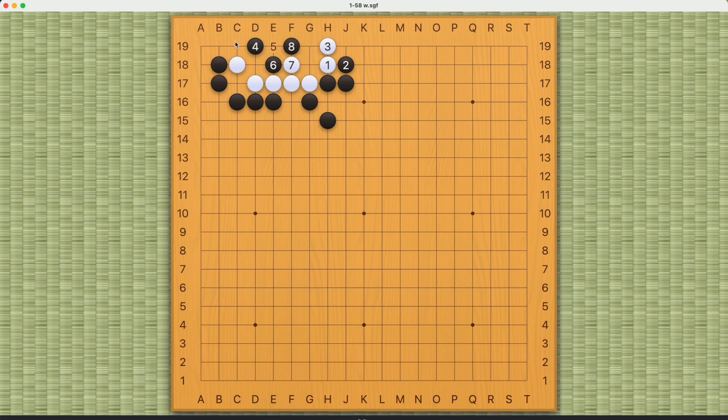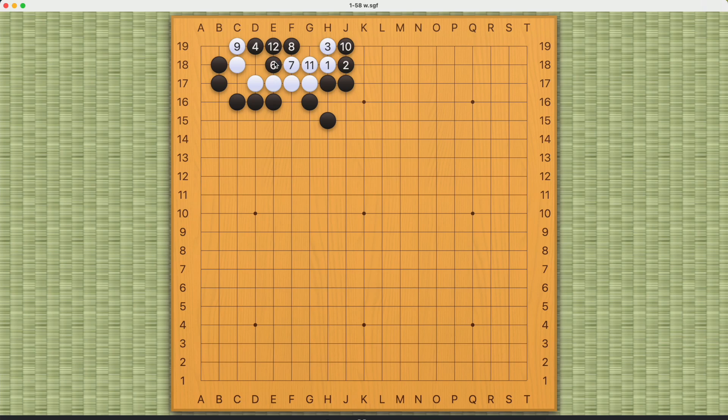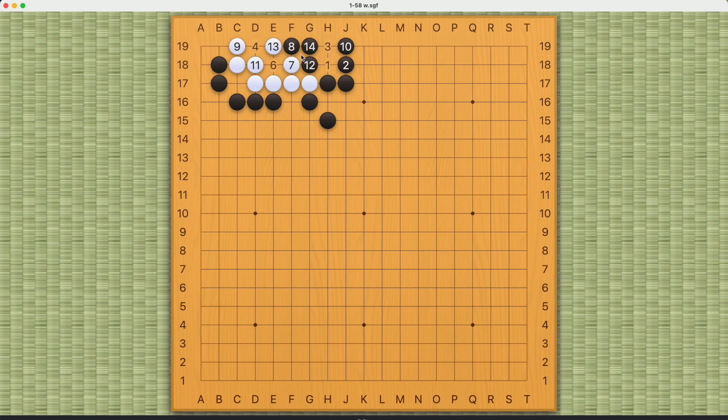It gets a little complicated when black comes in like this. But after number 10, white can atari you from behind. If you connect here, you are going to die. But white can atari you from behind. And the best black can do is to capture these two stones. But white will still be able to live.